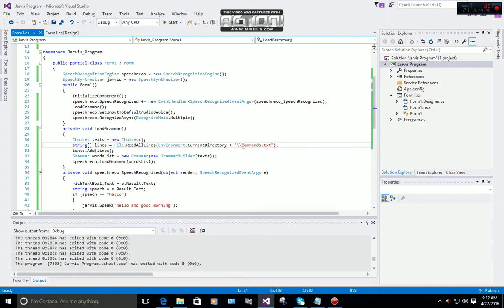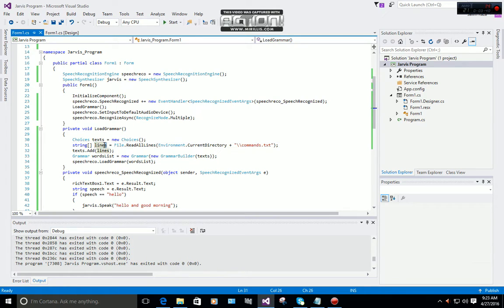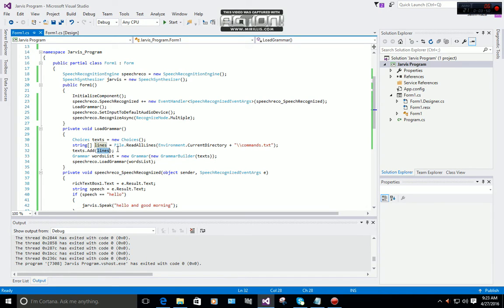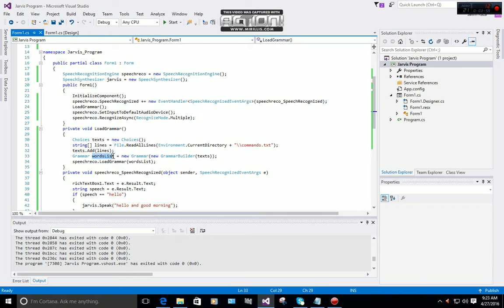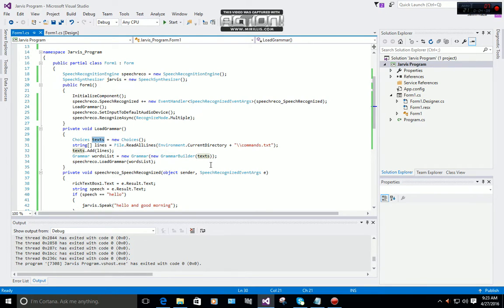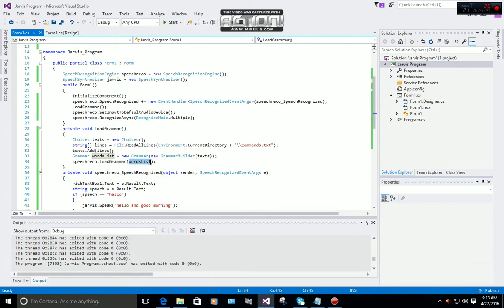You have to make a file named commands.txt. Text.AddLines will read all your commands and add to the Choices. Grammar wordList equals new Grammar, new GrammarBuilder text. To load the grammar to the speech engine, you use speechReco.LoadGrammar wordList.